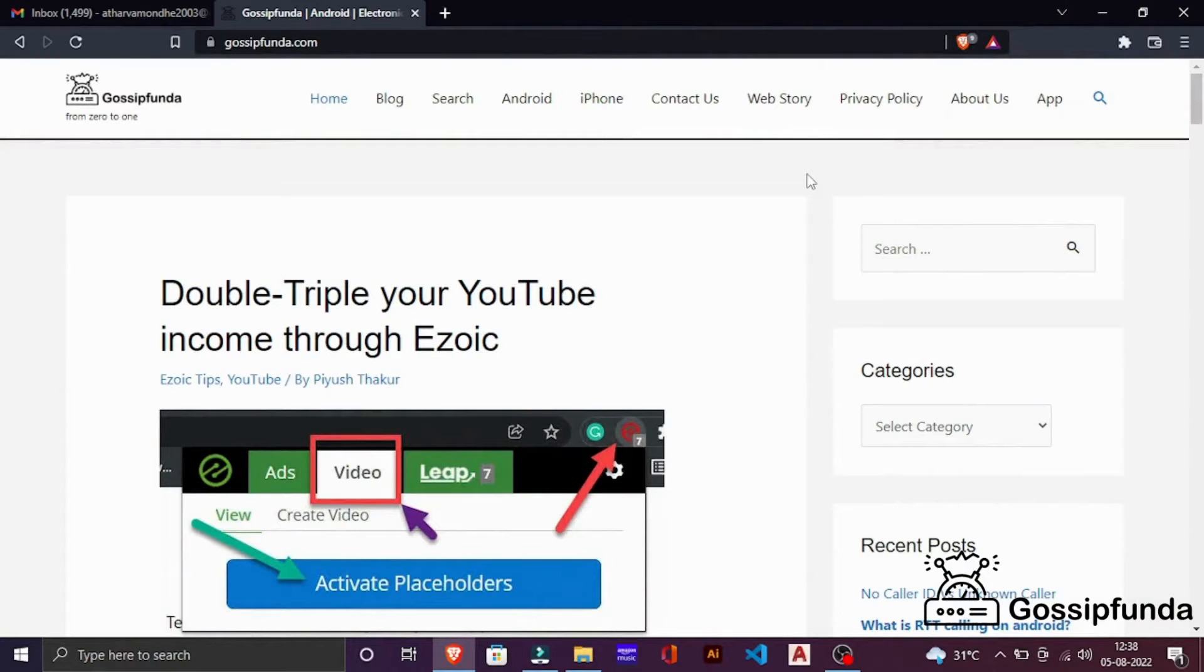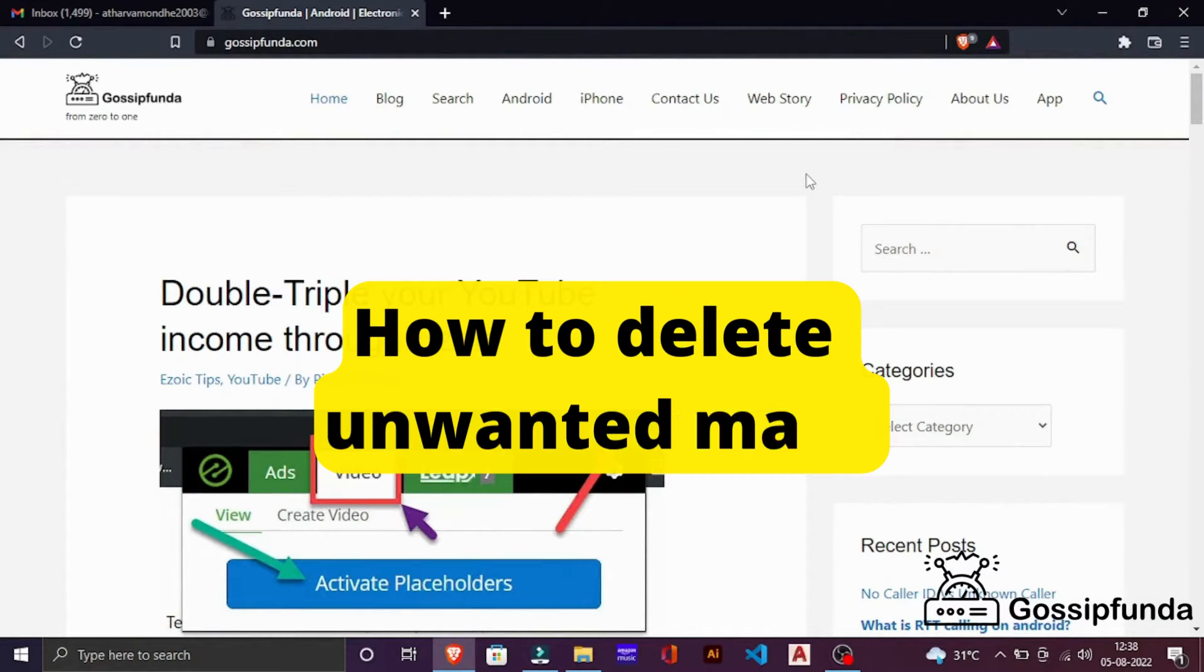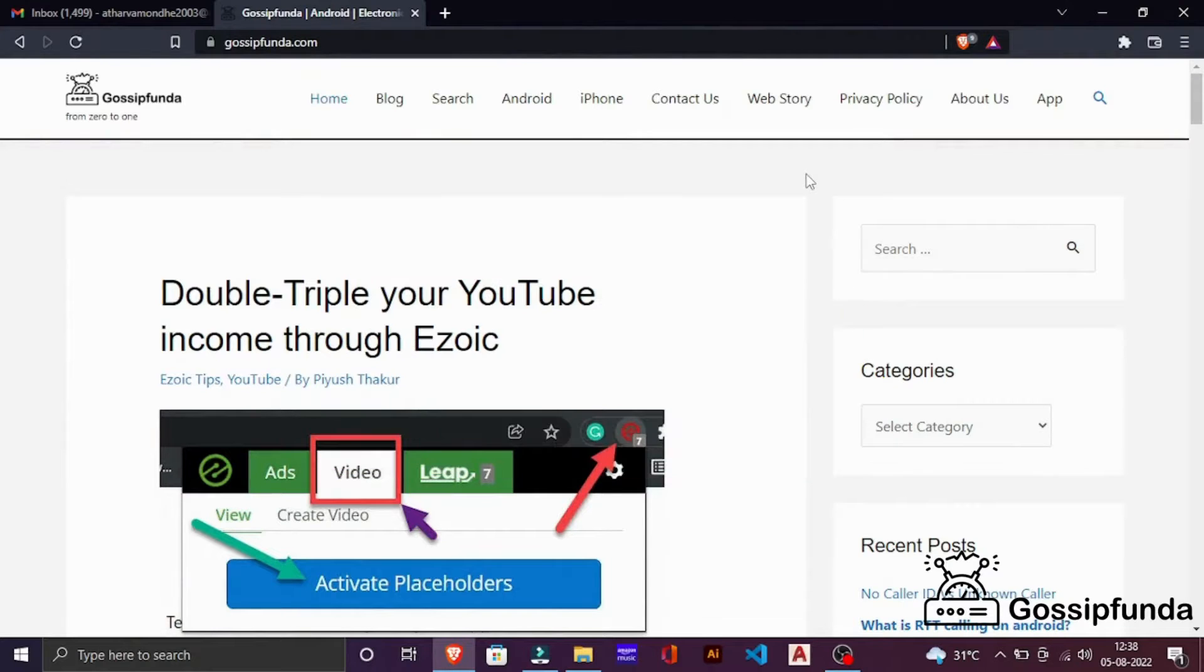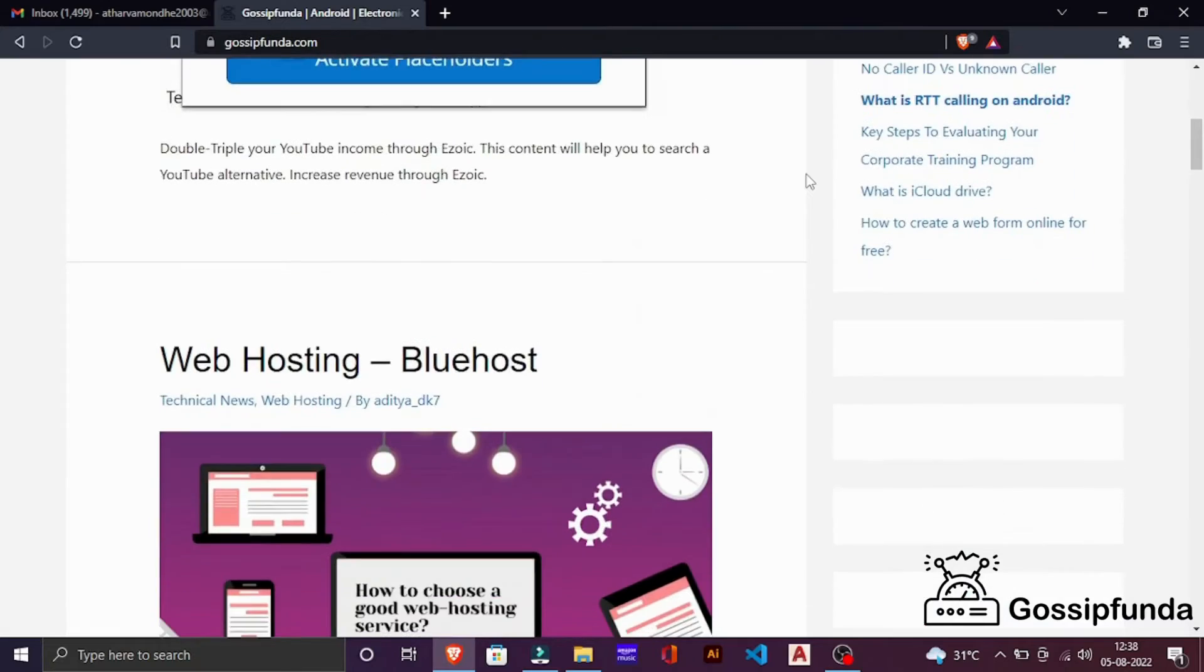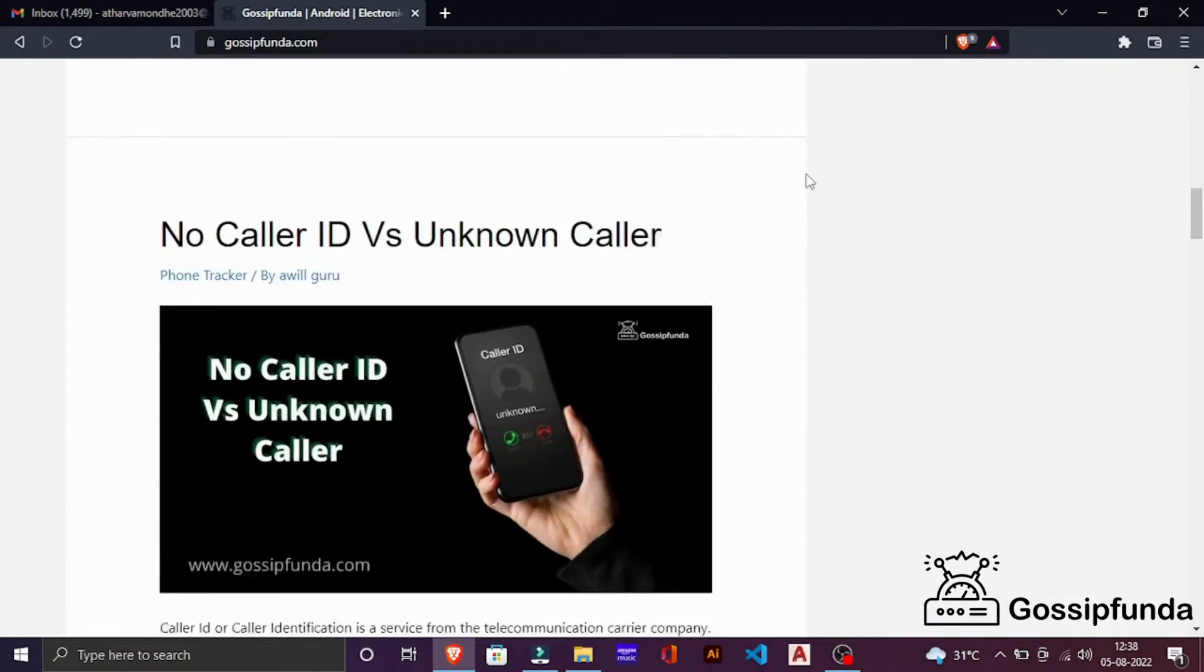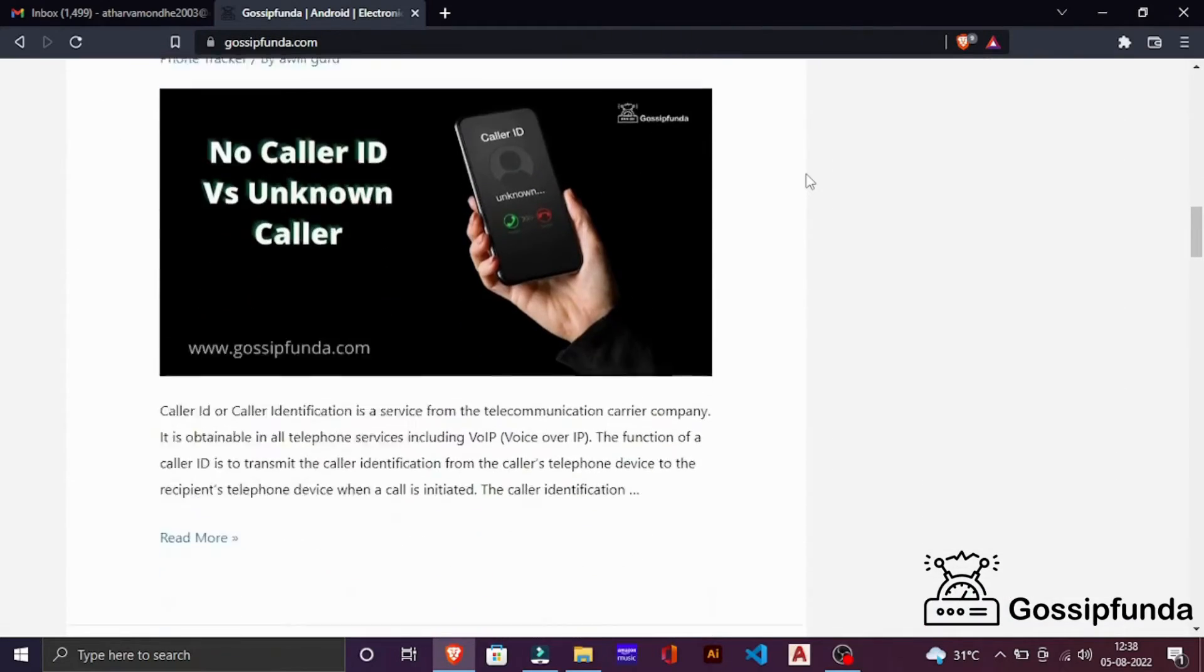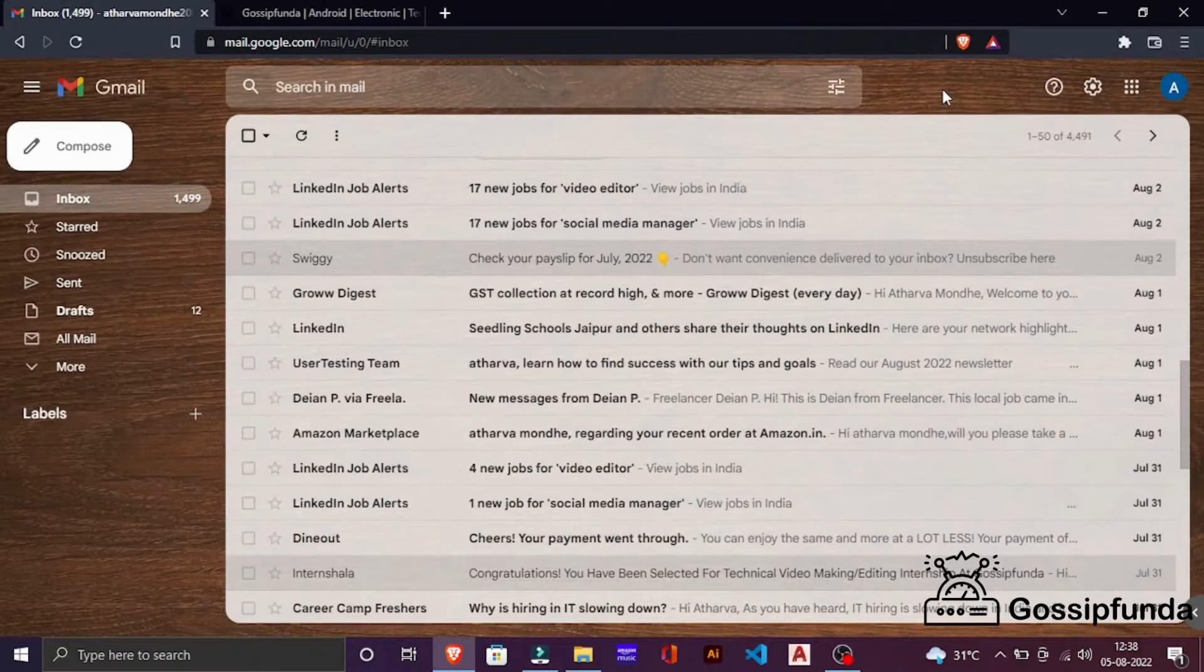Hey guys, it's me Atharp and welcome back to our channel Gossip Funda. So in this video, I am going to show you how to delete unwanted emails from Gmail. Before starting, don't forget to check out our amazing blog for latest technology updates. Link will be in the description box below. So let's start with our video.